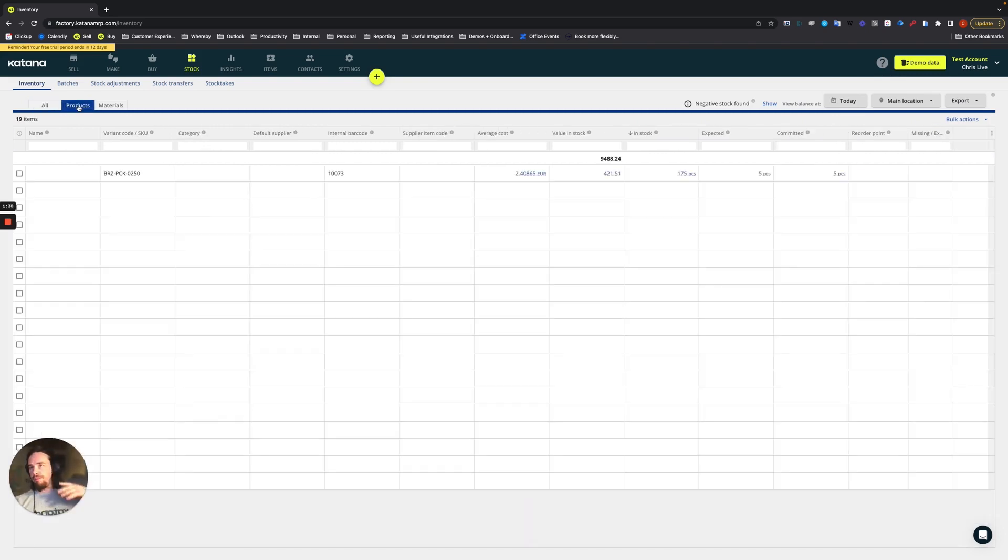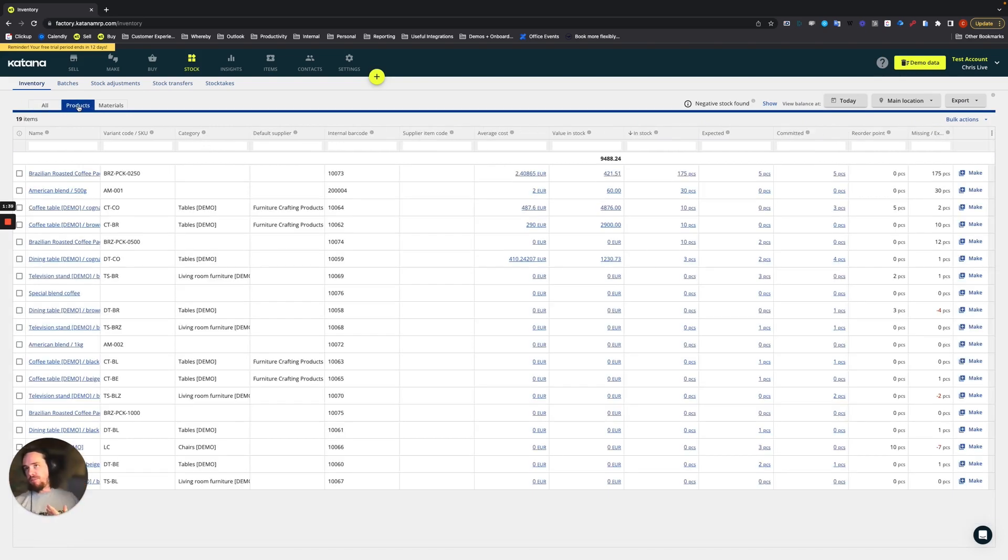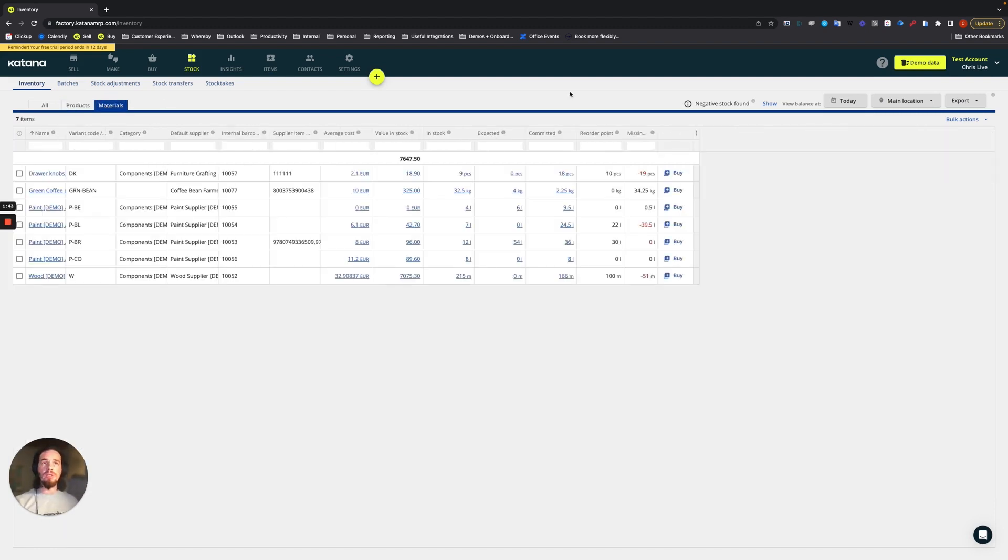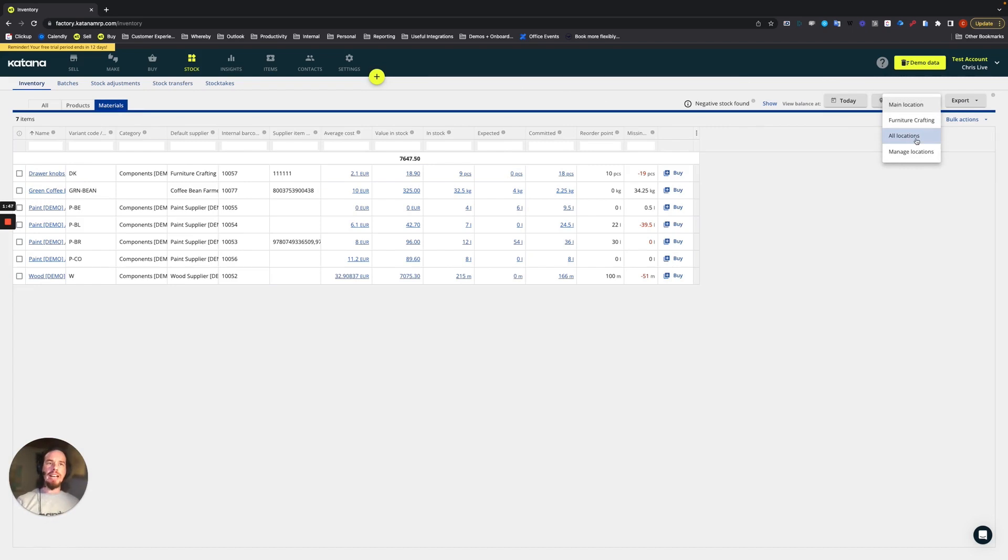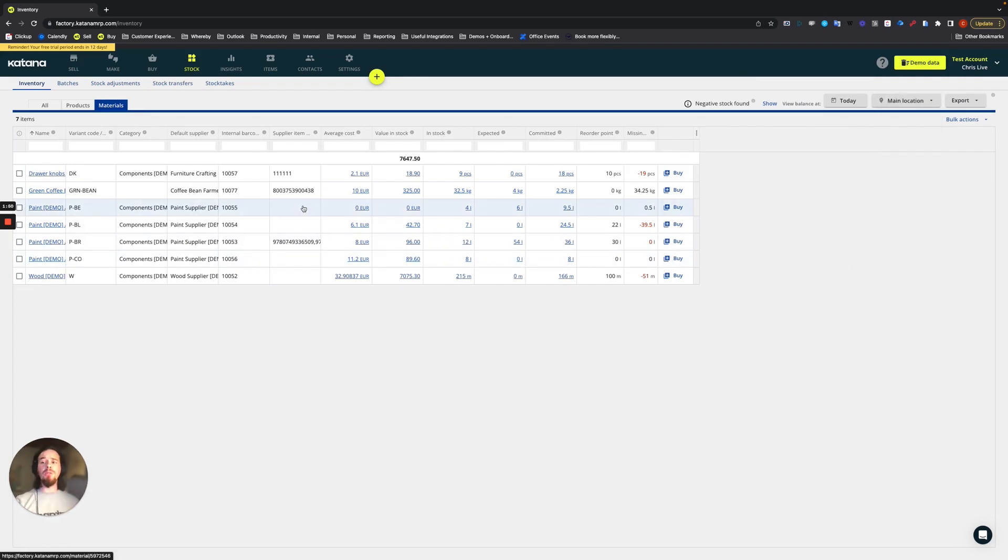You could just choose product-specific counts, material-specific counts, also by location if you've got multiple locations activated. So all of these are possible options when it comes to choosing what it is that you want to do a stock take on.